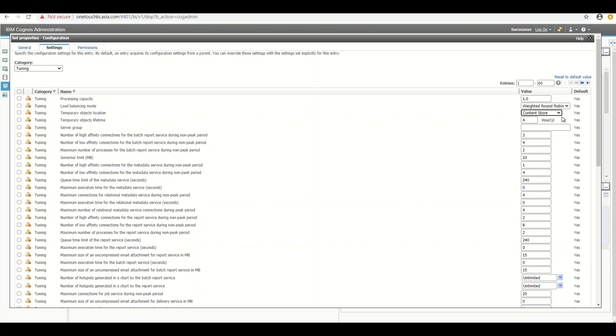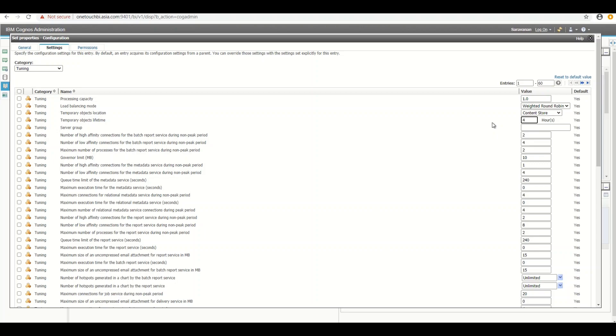And that's the reason by default, the temporary object's lifetime, we have a setting over here. The default is four hours. At any given day, maximum of four hours, the temporary cache result will be preserved in the content store DB. Anything which exceeds four hours automatically, it will be purged out or wiped out or erased out. So you don't worry on that and this setting will be more reliable.